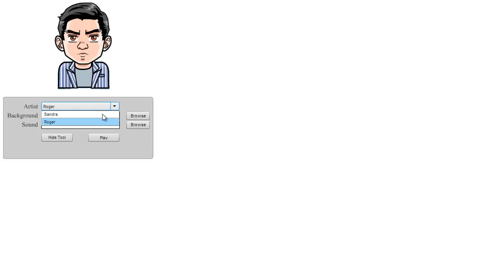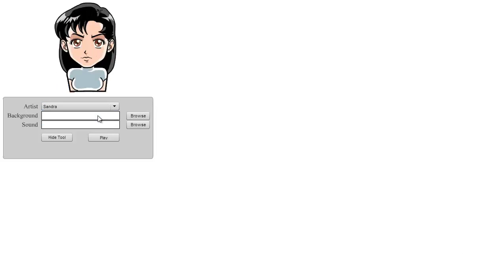Here we've got Roger and we can also choose to use the Sandra model. In this case I'm going to do a quick video using Roger.